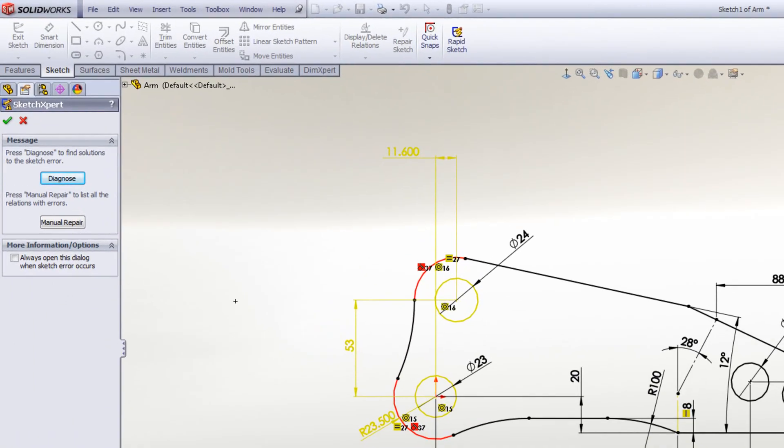Within here, it gives us two options. Press diagnose to find solutions to the sketch error. Press manual repair to list all the relations with errors.